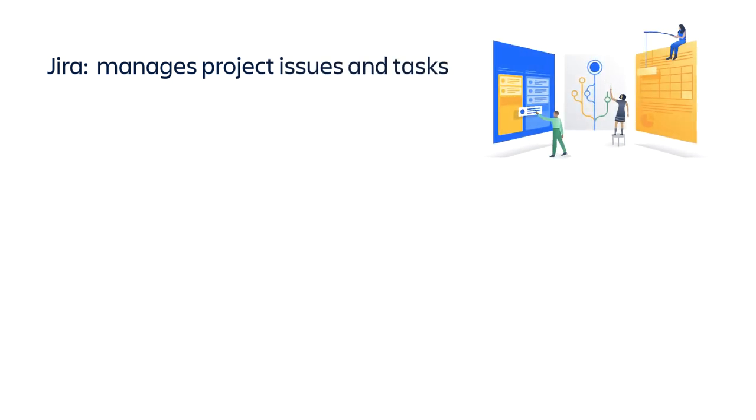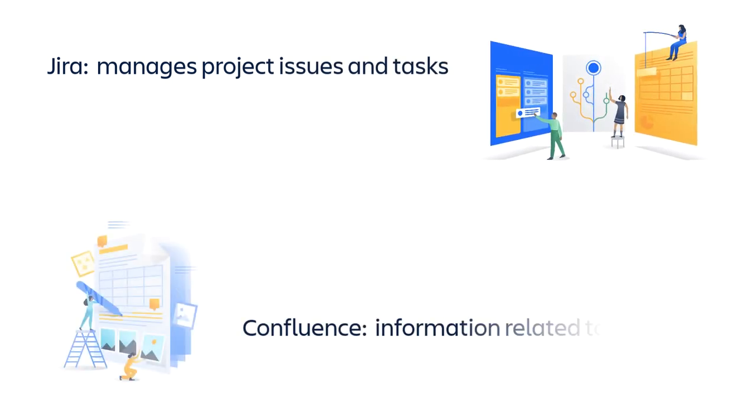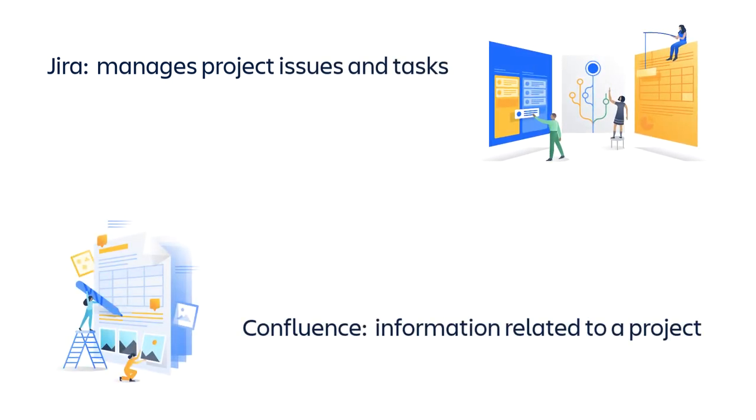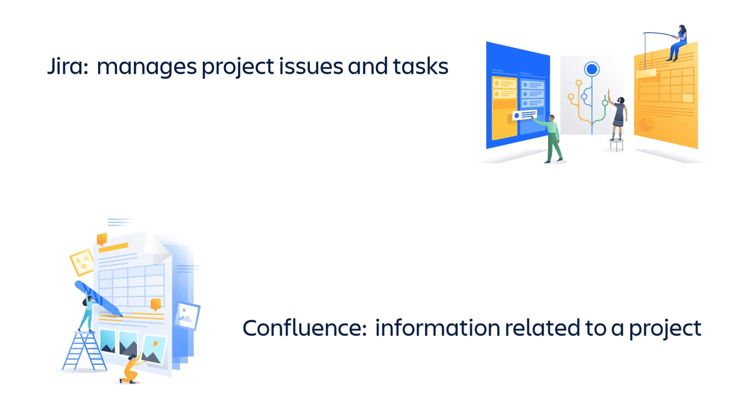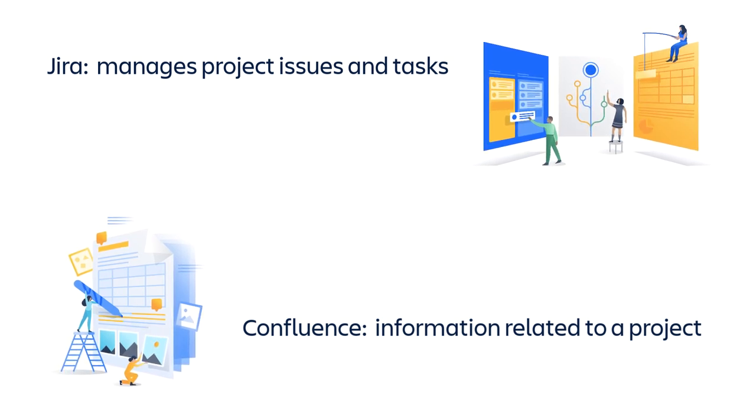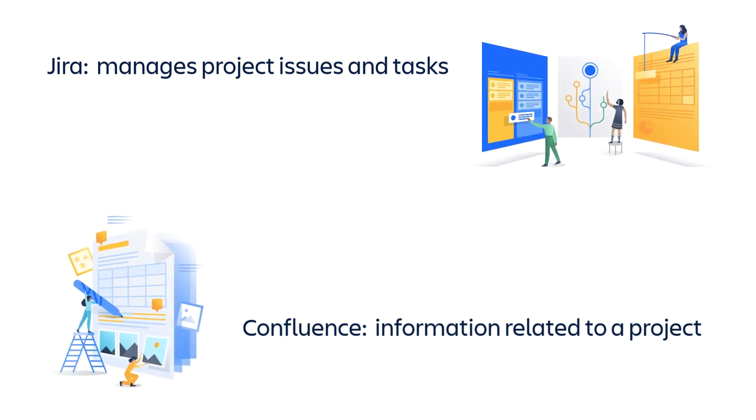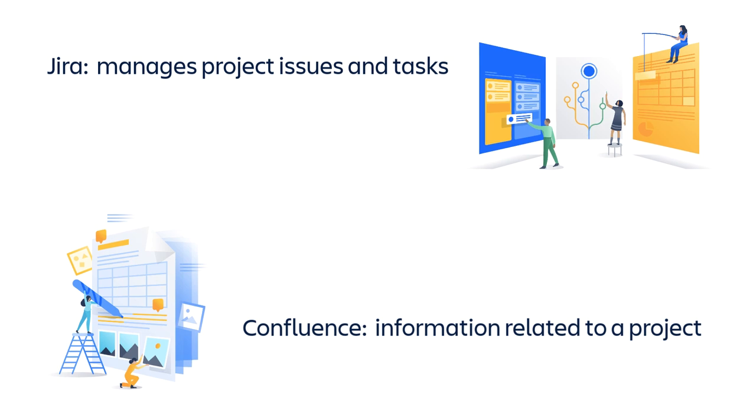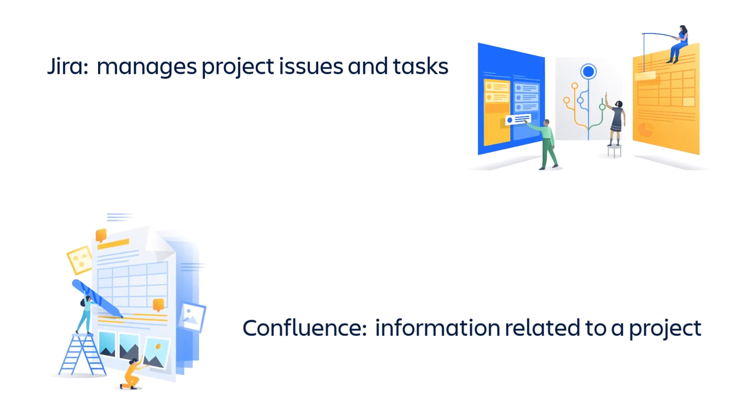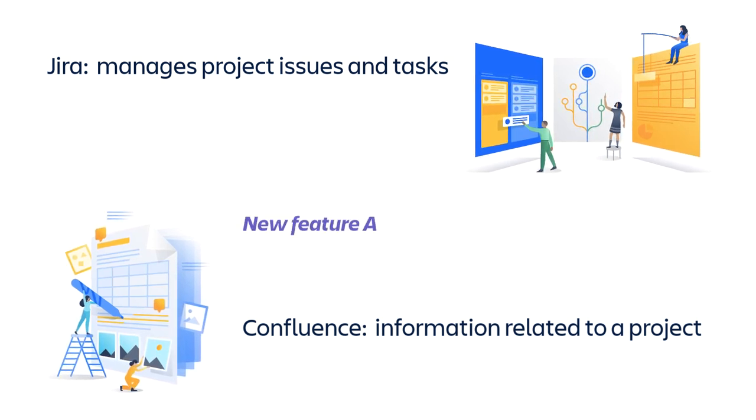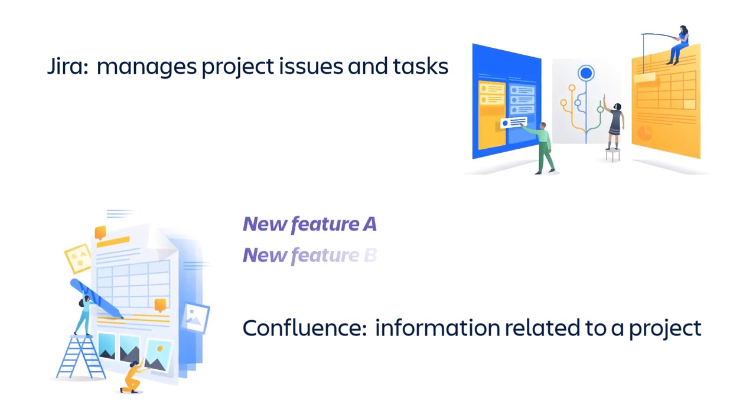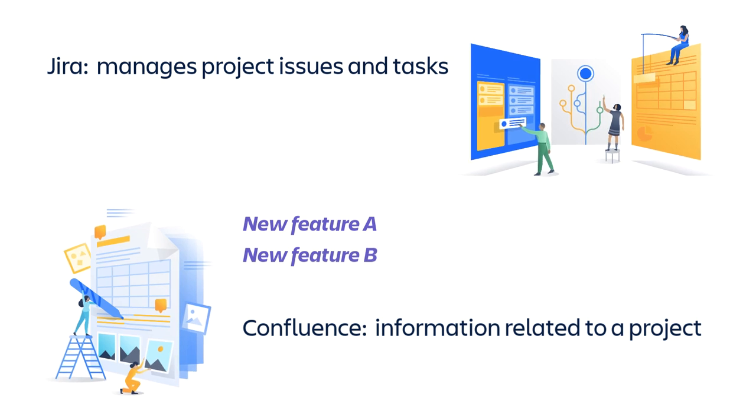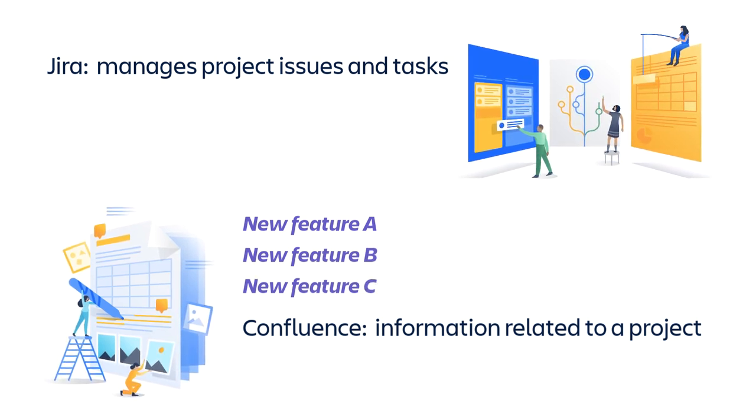Project issues and tasks are managed in Jira, while information related to a project is often maintained in Confluence. One of the ways that Confluence can be used to support a Jira project is to gather notes and requirements about new features, for example, during a brainstorming or design meeting.